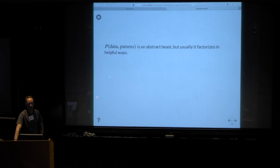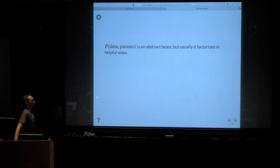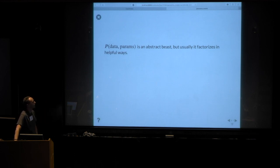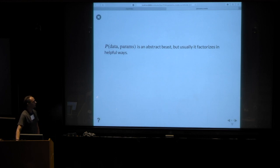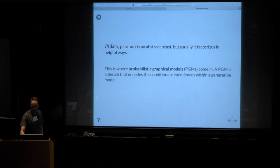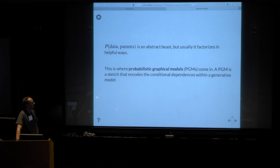In full generality all I can talk about is P of data and params, but that's not super useful. Usually, depending on the specific problem, it can be factored in very useful ways. This is where the connection to PGMs — probabilistic graphical models — comes in. A PGM is really just a sketch that tells us about the structure of this abstract joint distribution.